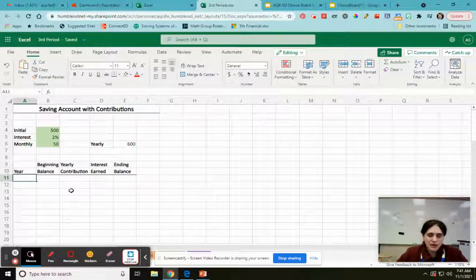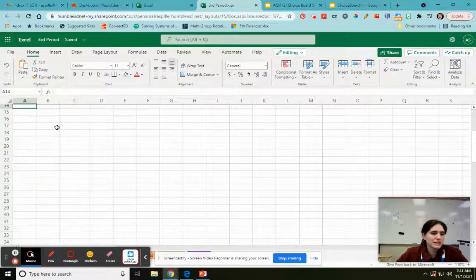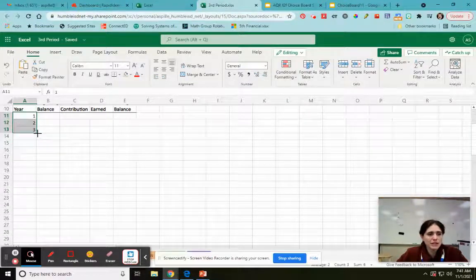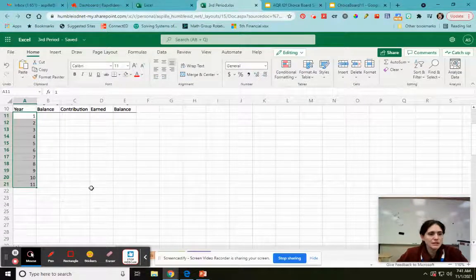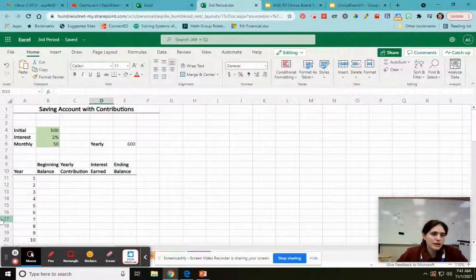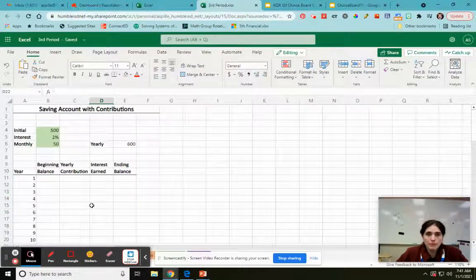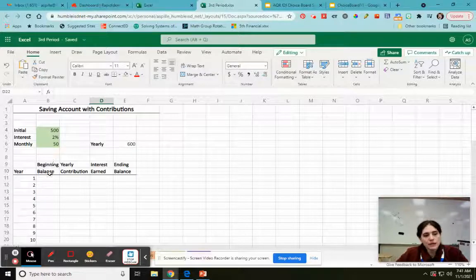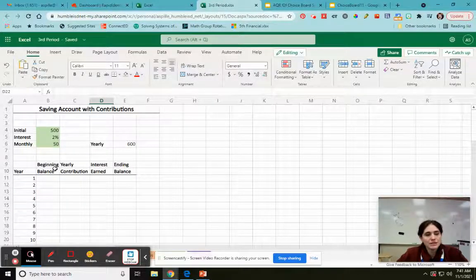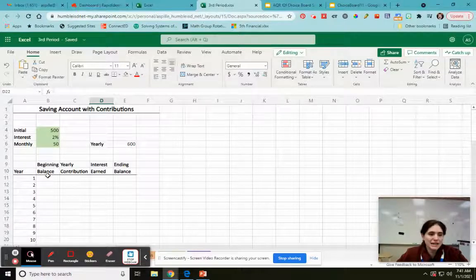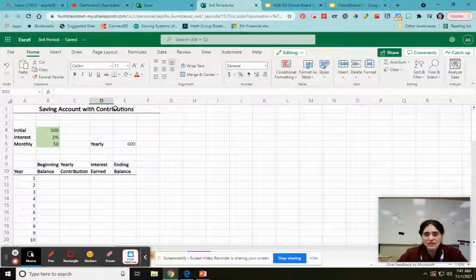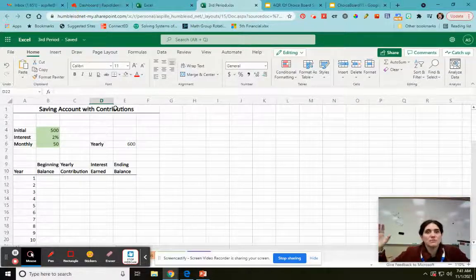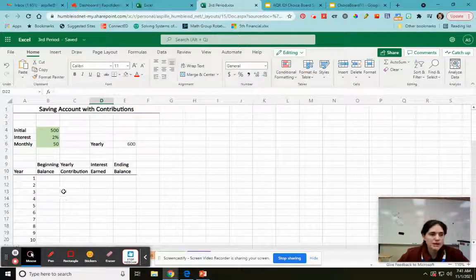I'm going to go ahead and do like 10 years. I'm running through this because you should already know how to do this. 11 years, that's fine. This type of table we've already set up. Now notice real quick, see how my titles are too long to fit in one column? Beginning balance would stretch way out. I don't want to stretch all my columns because I don't want my spreadsheet being super wide unnecessarily. You can, but I don't want to.